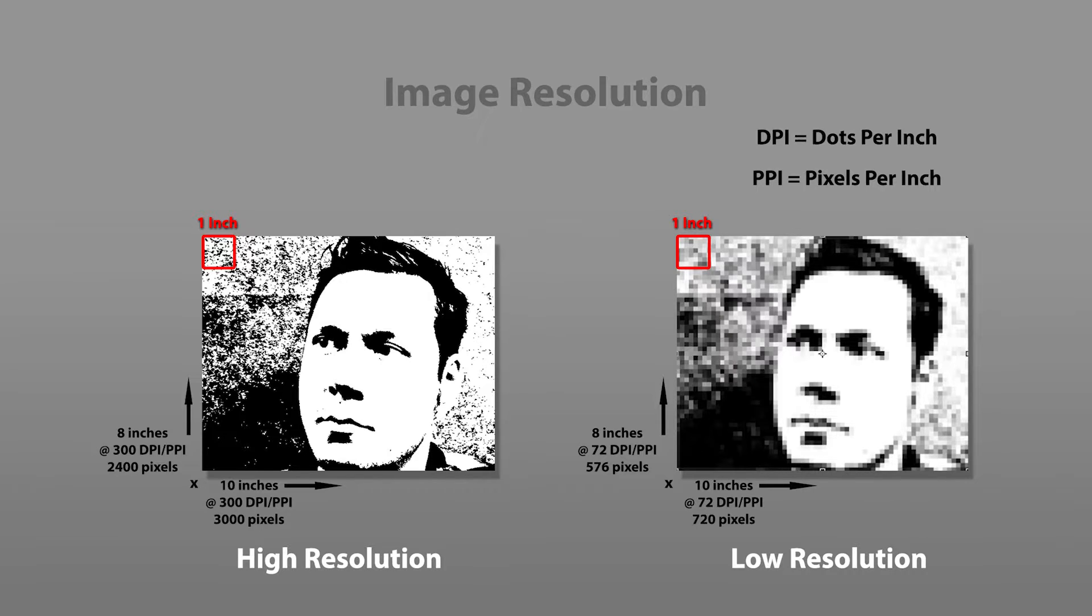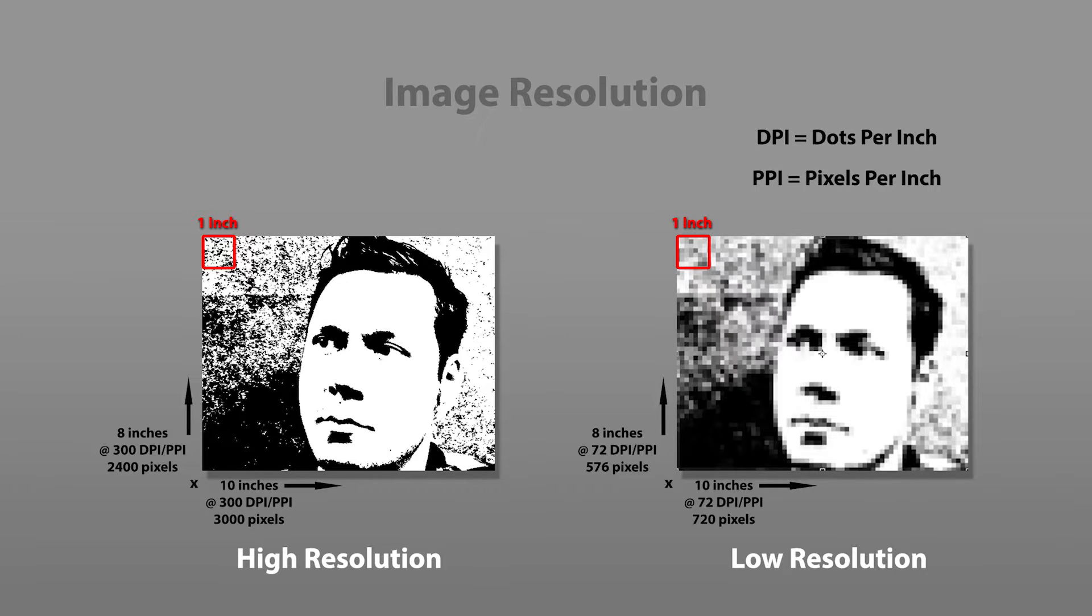There is a lot to say about how resolution affects the width and height of your artwork, so I recommend watching my reference video to learn more about this very important subject.